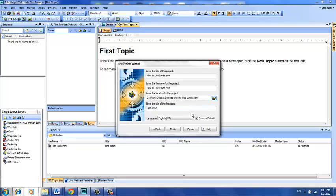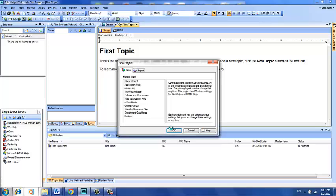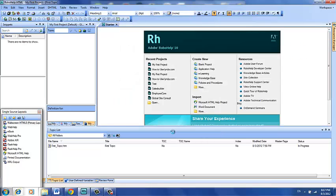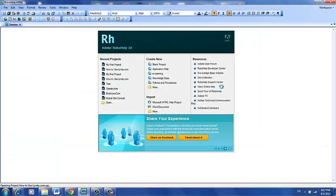Now instead of the words first topic, let's click and drag over them, and type in welcome, so that we'll welcome people to our new site. Clicking Finish will actually create the new project with that new first topic. There we go.